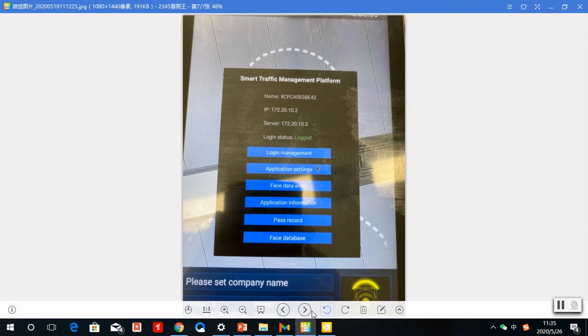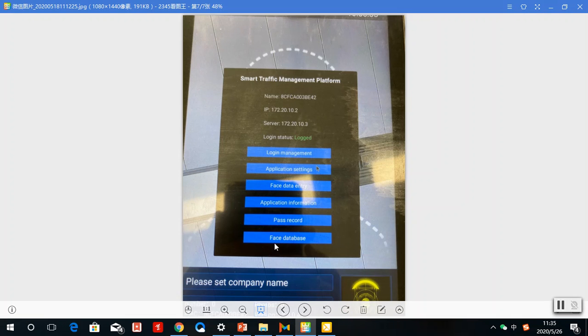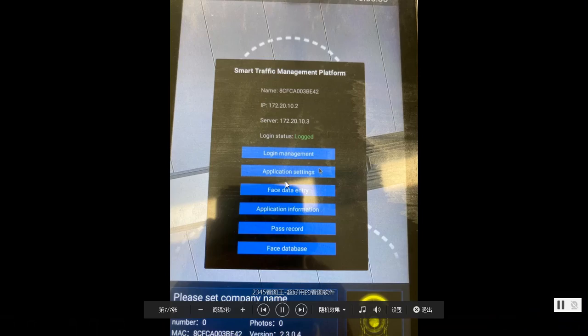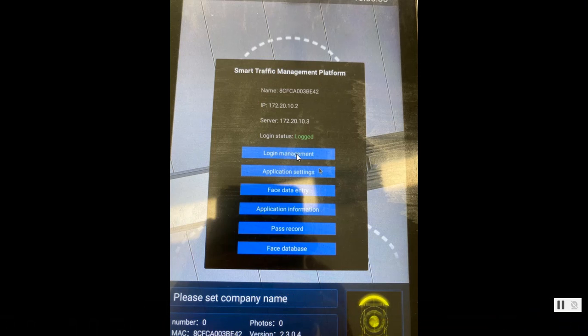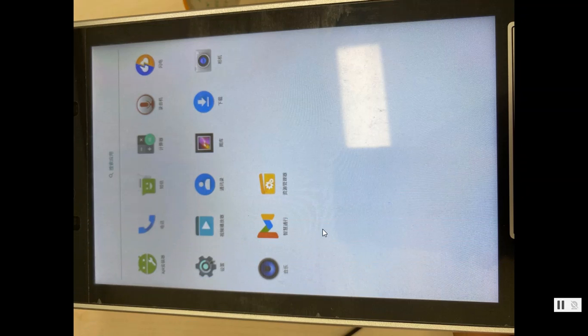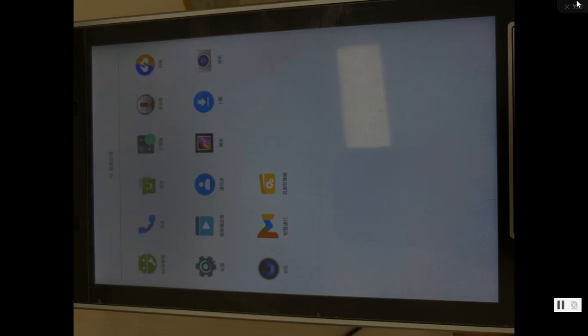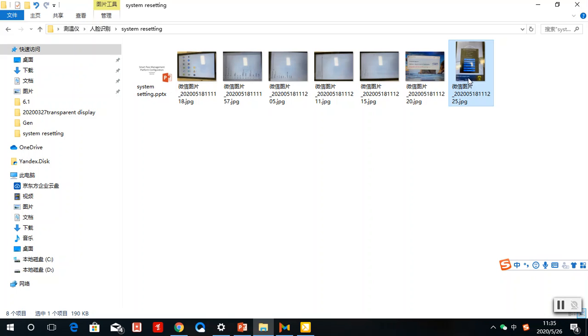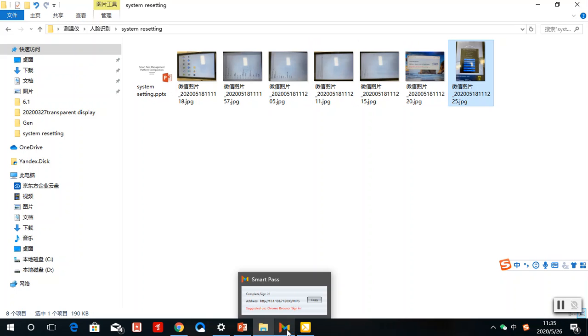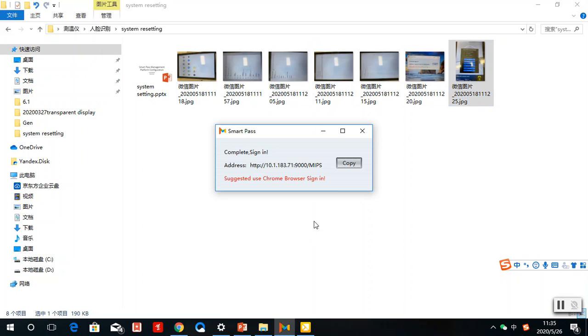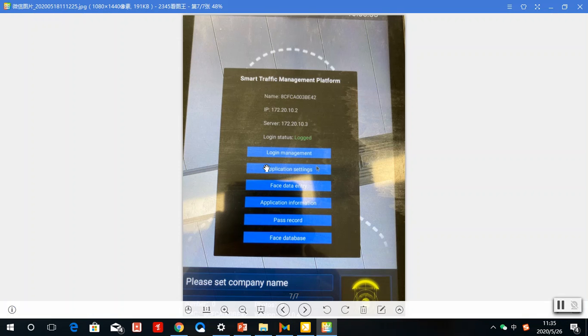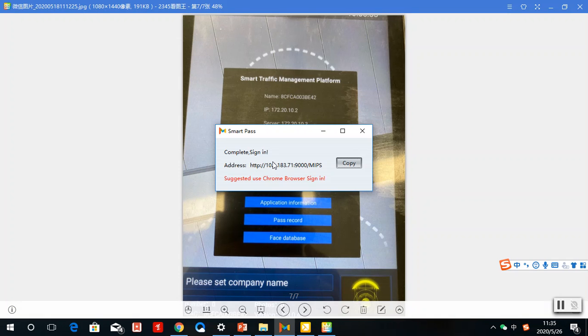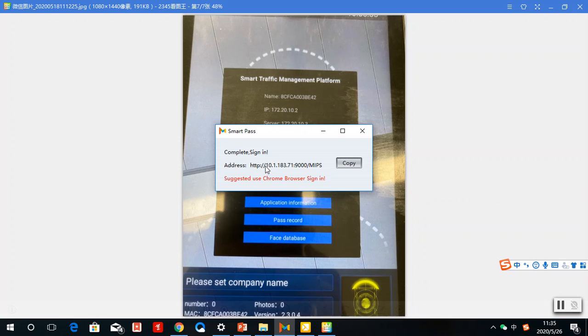The screen will show you this interface. Click login management and put your IP address in the login management. The IP address is shown in the software here: 10.1.183.71. This is the IP address you need to input.